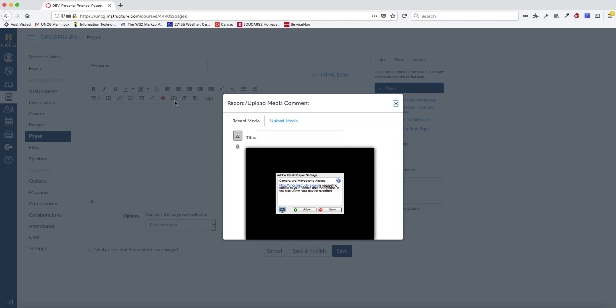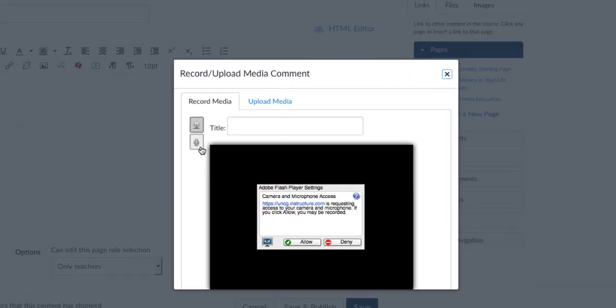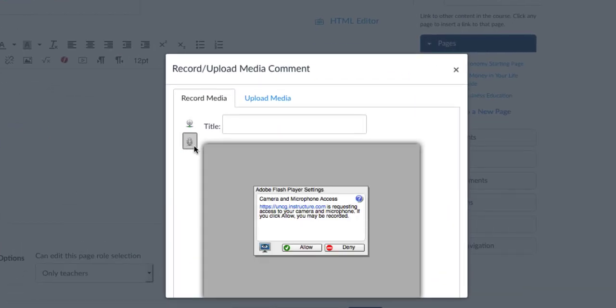You'll be prompted to allow Flash to access your camera and microphone. If you're recording a video, click Allow. If you want to record an audio file, click the microphone first and then click Allow.